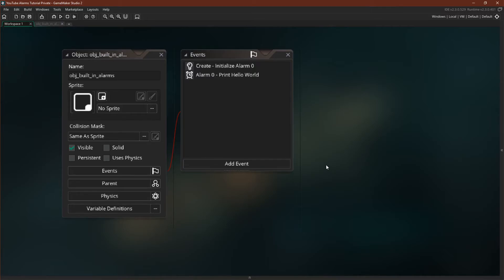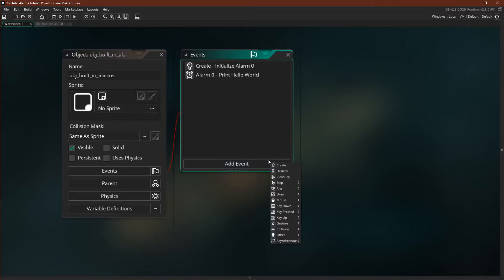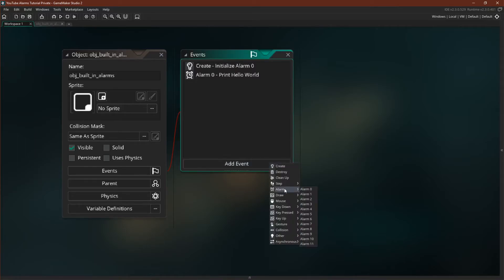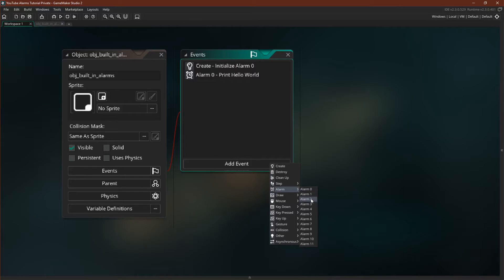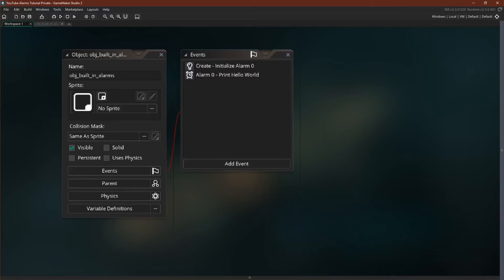You can't really make or destroy alarms. They just exist. You can use up to 12, though, so you have alarm zero through 11 that just sort of exist available for your use if you want them. And there you go. That's really all there is to it to built-in alarms. They are very straightforward and easy to use.